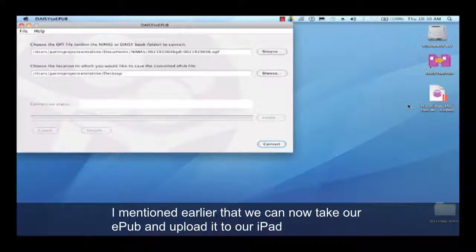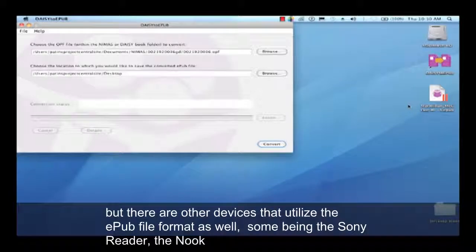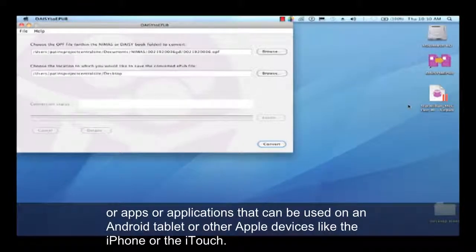I mentioned earlier that we can now take our EPUB and upload it to our iPad, but there are other devices that utilize the EPUB file format as well — some being the Sony reader, or apps and applications that can be used on an Android tablet or other Apple devices like the iPhone and the iTouch.